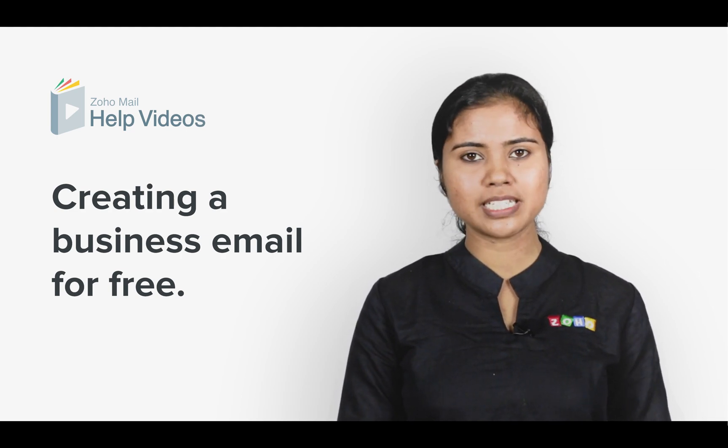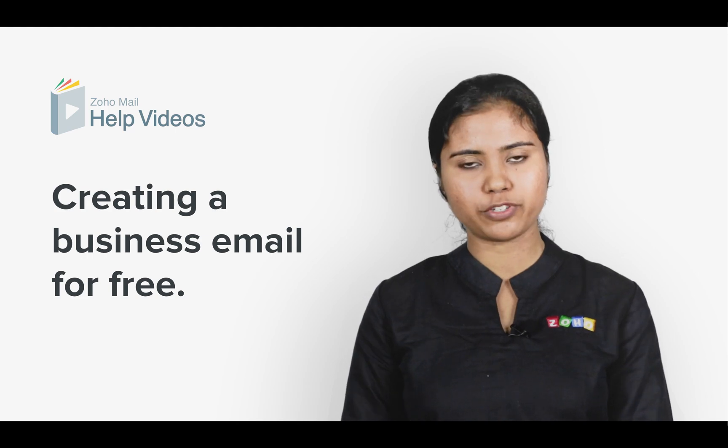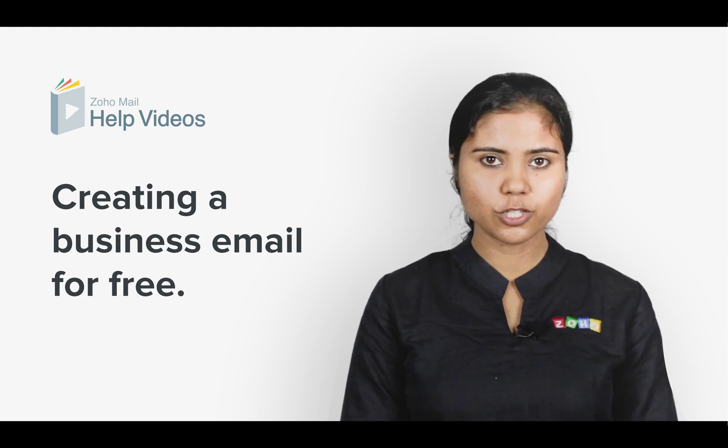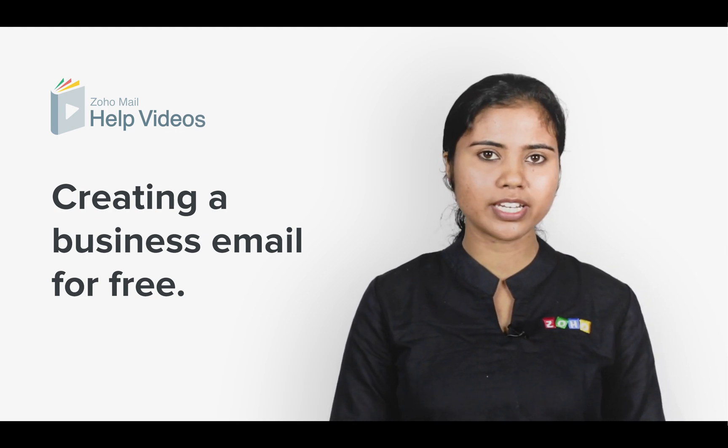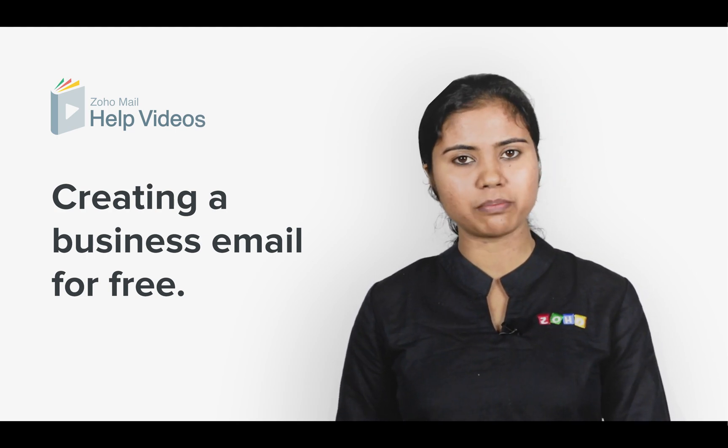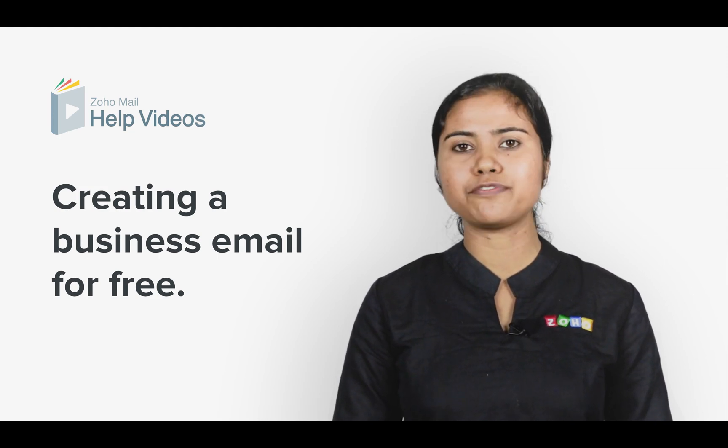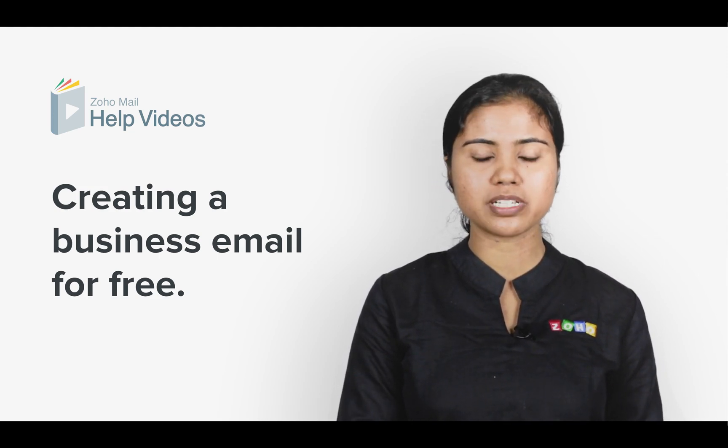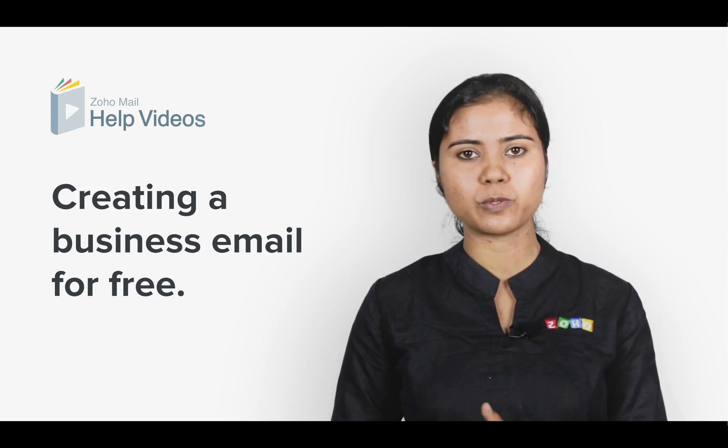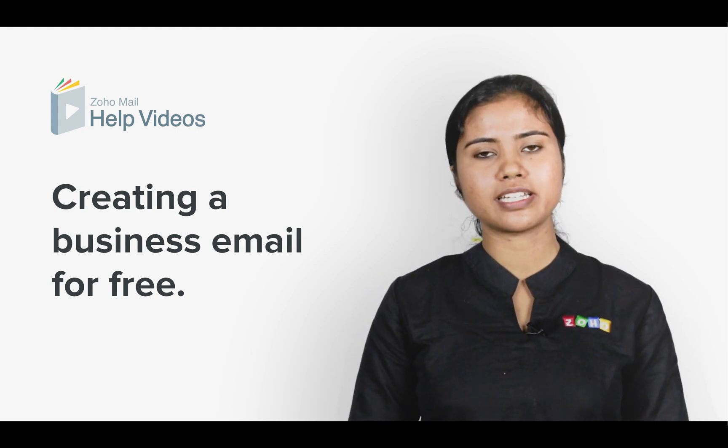First off, for a business email account, you will need a domain for your company. This domain will help you get a unique yourname@yourcompany.com email address. If you don't have a domain, you can buy one from us and your mailboxes will still be free. Let me demonstrate how this works for you.